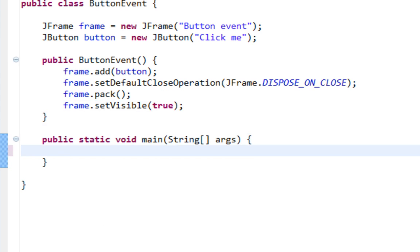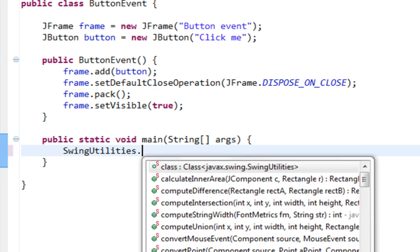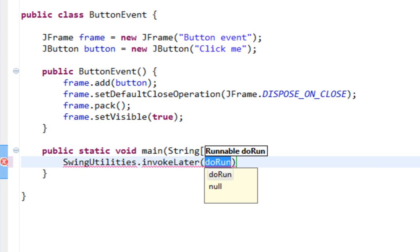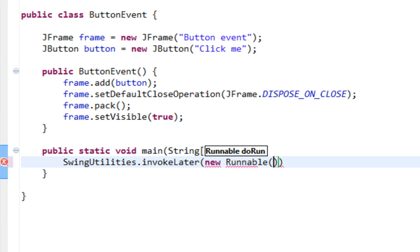Let's call invokeLater method from SwingUtilities. And let's say new Runnable.